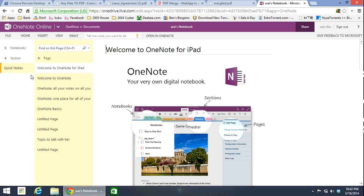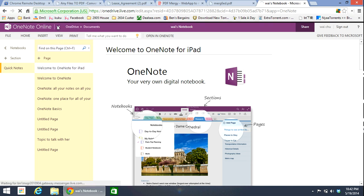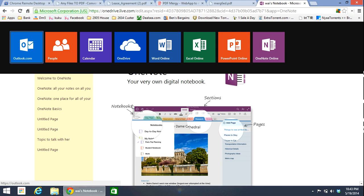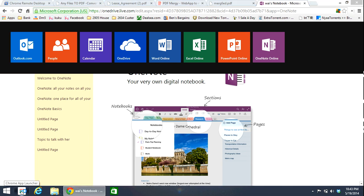It also allows you to use any Microsoft Office software. For example, you can use this to create Word documents, to create Excel, or you can use this to create your PowerPoint. This is a very useful tool where you can save your money on Office.